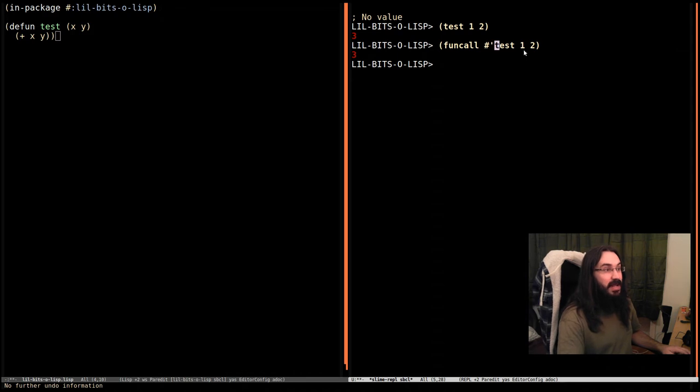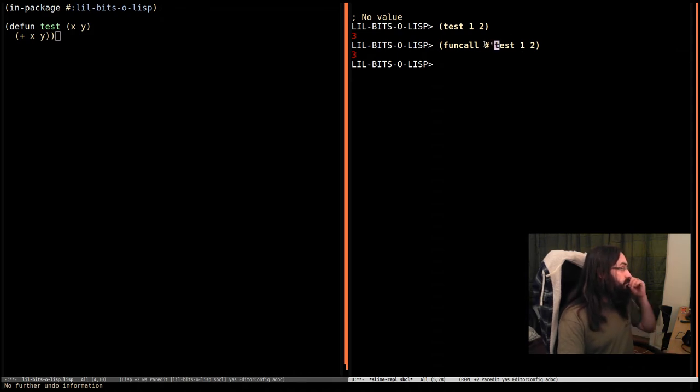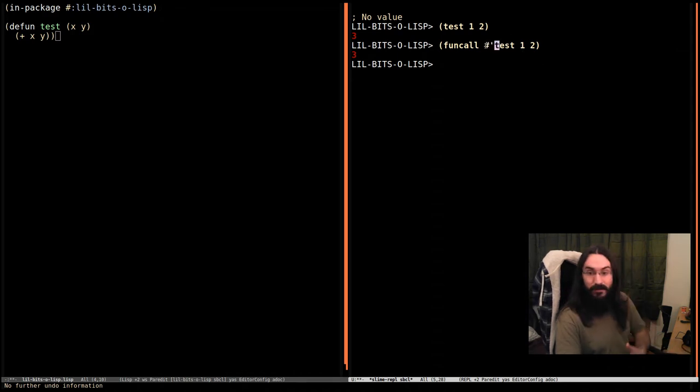But there's a lot of times we're going to be passing values around, we're going to write functions that take functions.